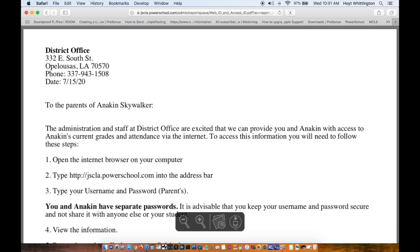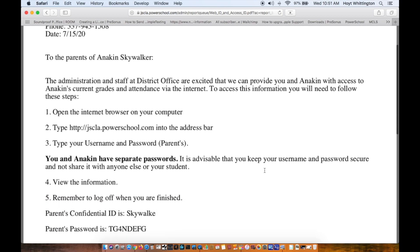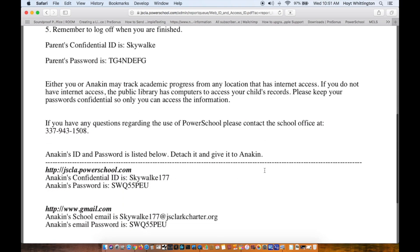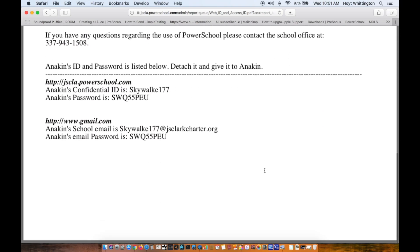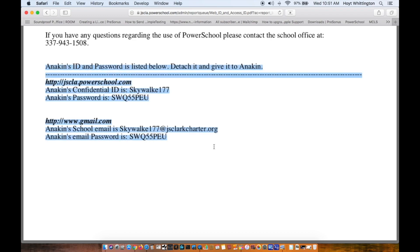I can email that document to the student, I can print this out and hand it to them, or I can copy and paste this information and put it in an email to send to the students or the parents, whichever you prefer.